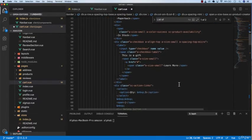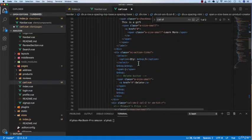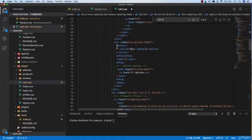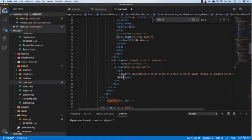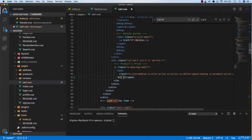Going down, we'll handle the quantity section later. For product price, set it to product.price.